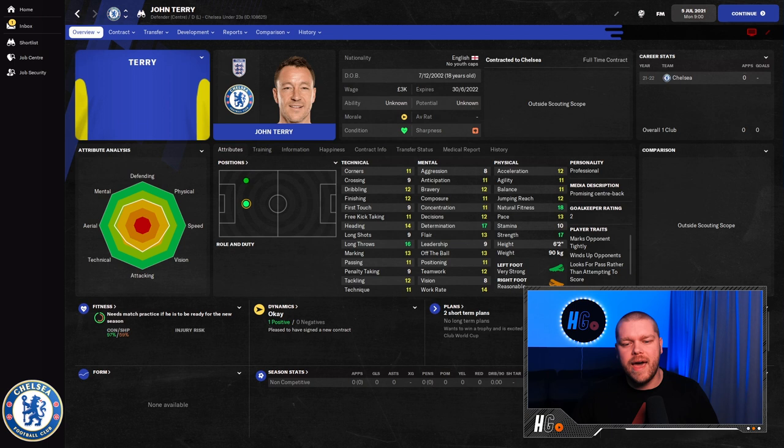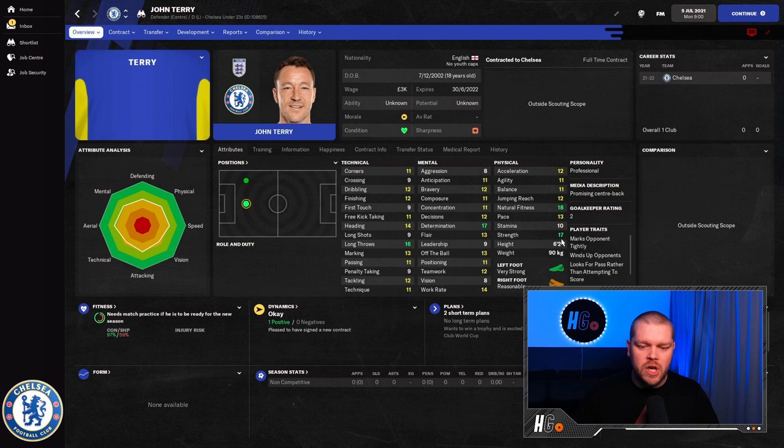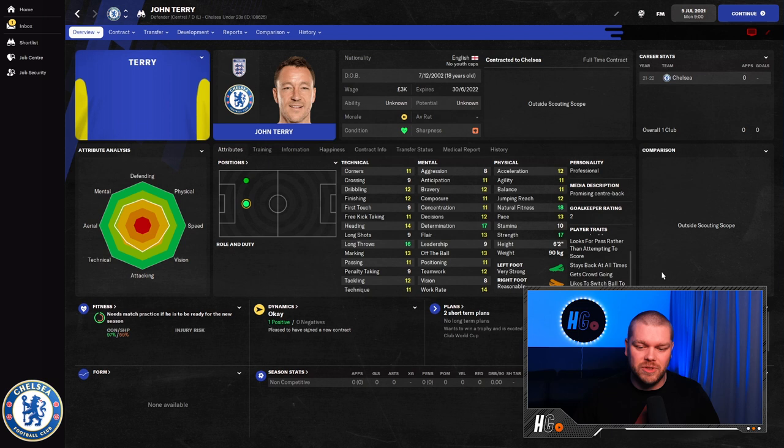Let's get into it and take a look at John Terry back at Chelsea, aged 18. So here is John Terry back at Chelsea. He is 18 years of age, ready to start his career a second time around. Really nice physicals actually on JT. Really good natural fitness, really good strength at 17. 6'2", 90 kilos. He's got some good player traits as well. Marks opponents tightly, winds up opponents. He definitely did do that. Looks for the pass rather than attempting to score. Gets the crowd going. Stays back at all times and likes to switch the ball to the wide areas.